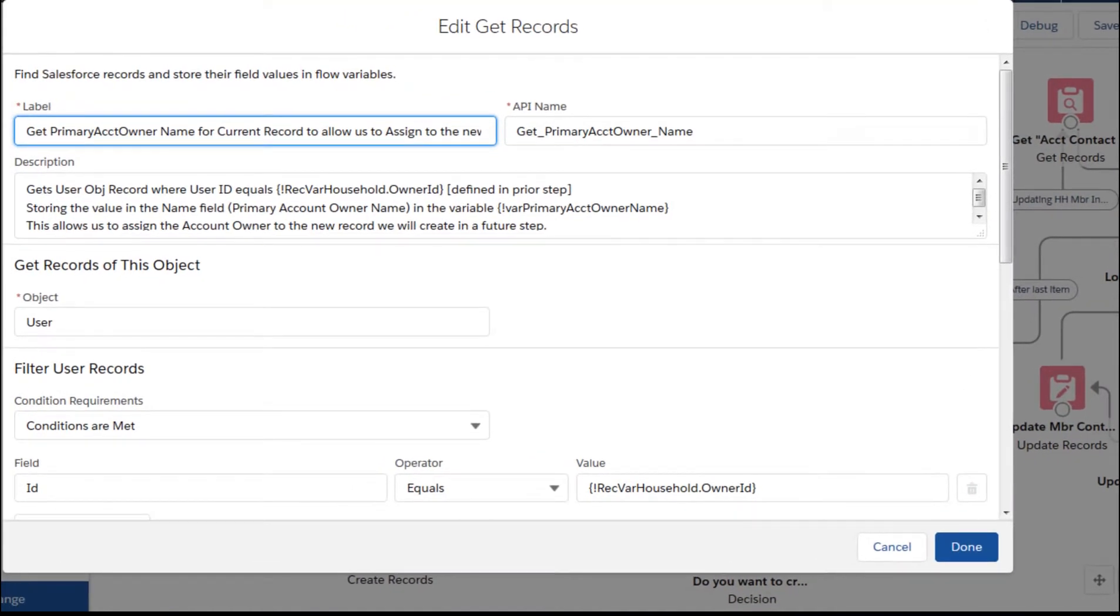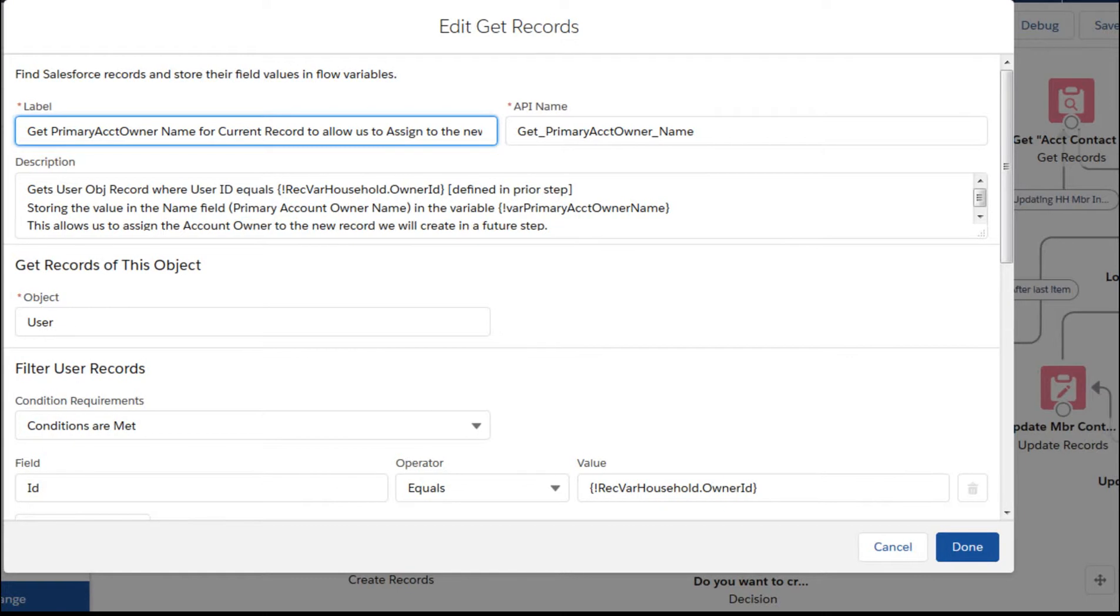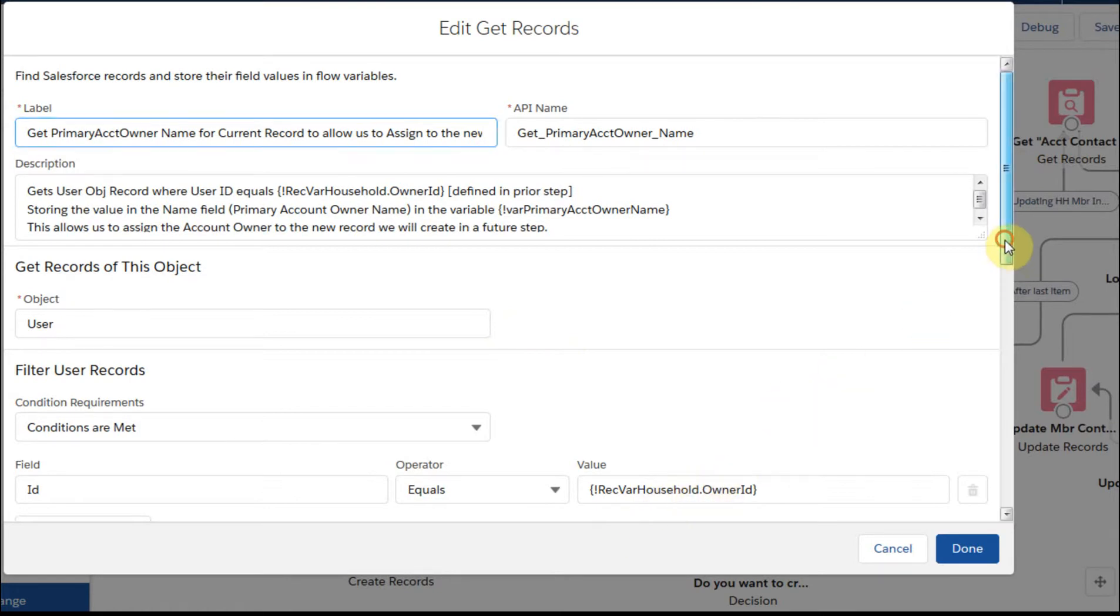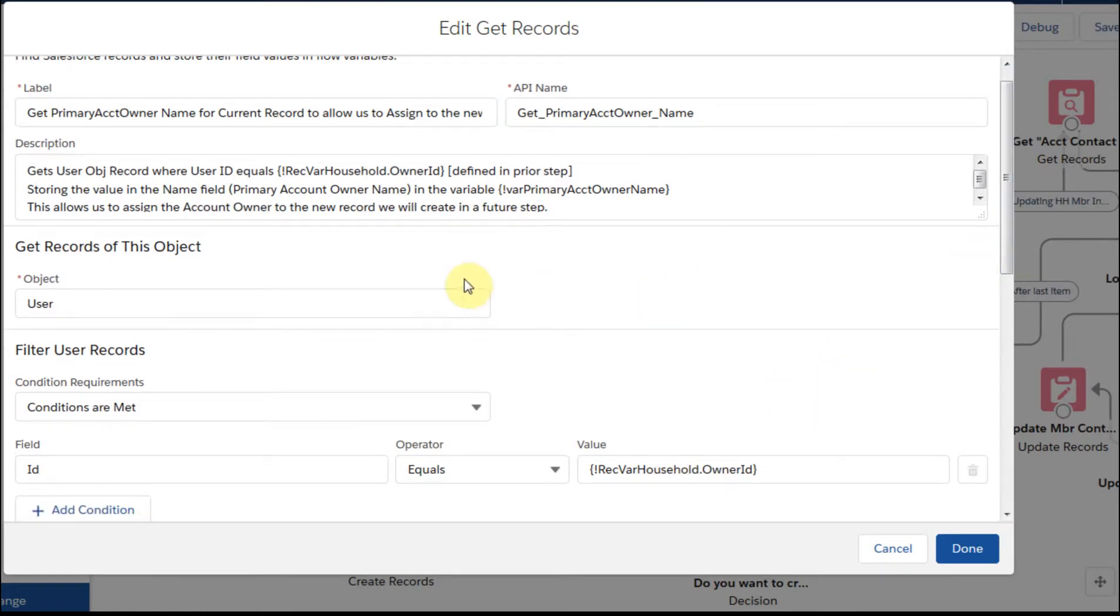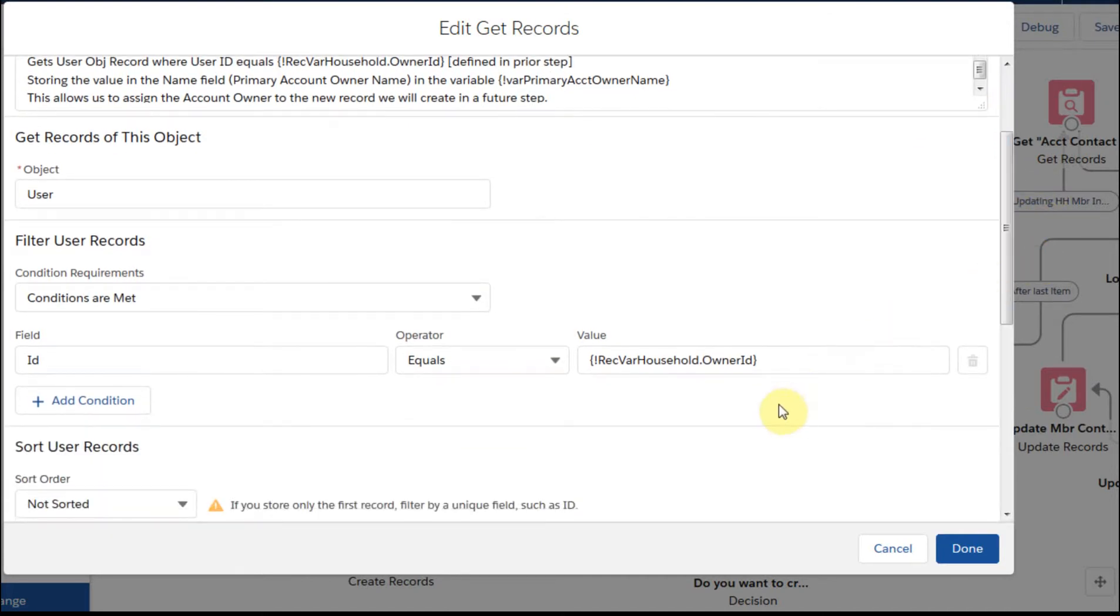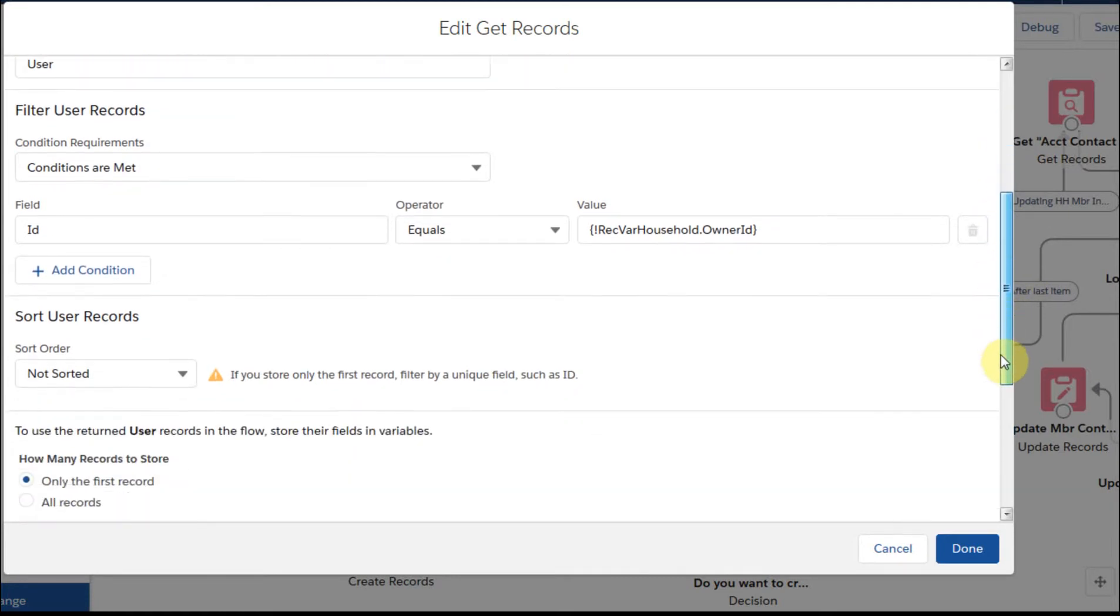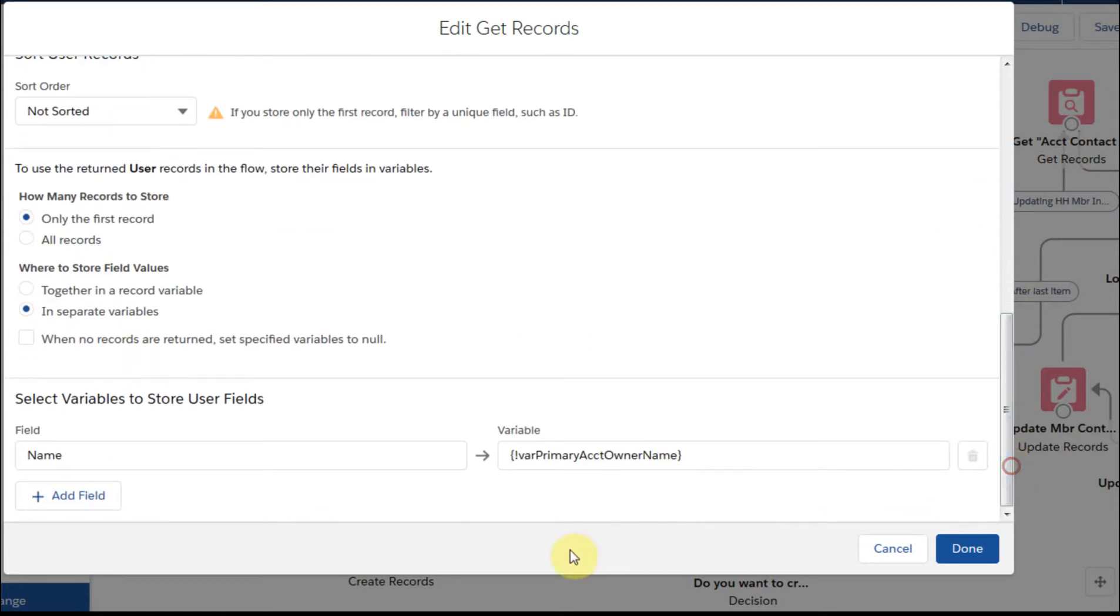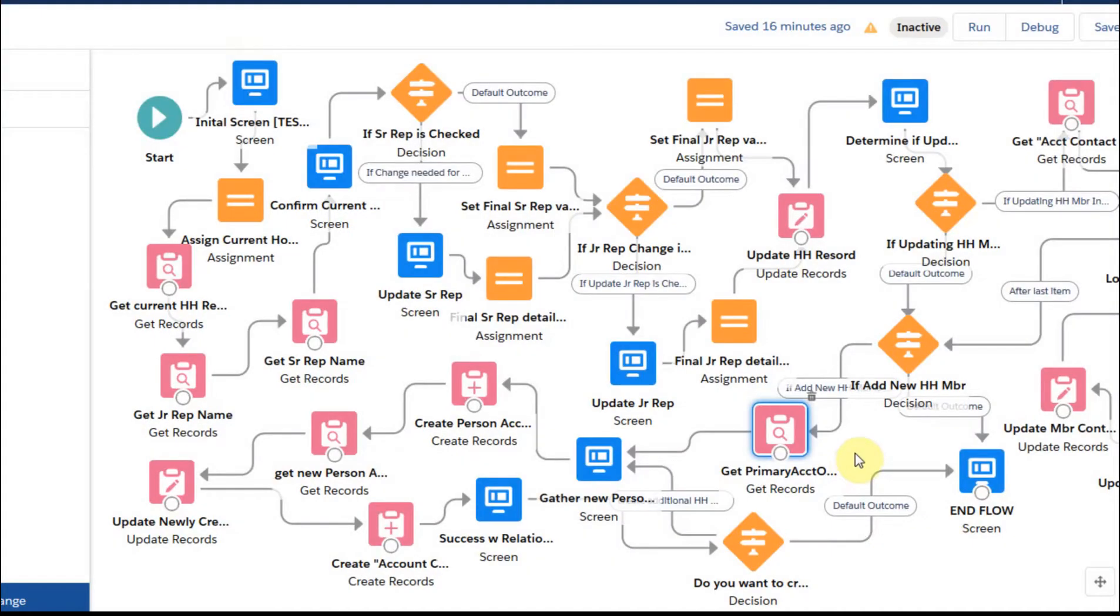What we're doing was getting the household record owner. And so the way we did that was to say from the record owner, let's grab the, this is the user object, right? So we're going out to the user object with the owner ID and we're bringing back the name just so we have that as we can work with it.